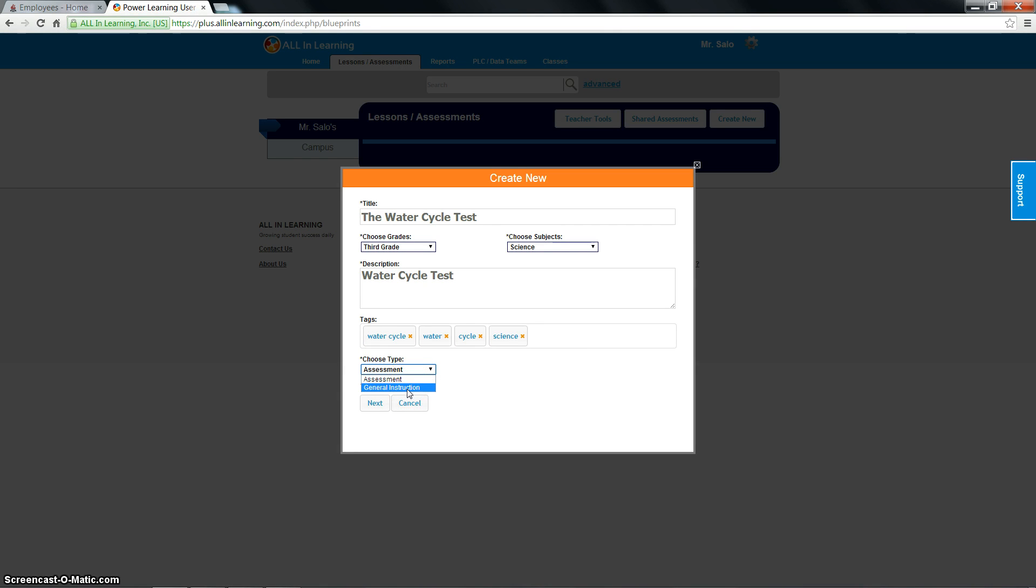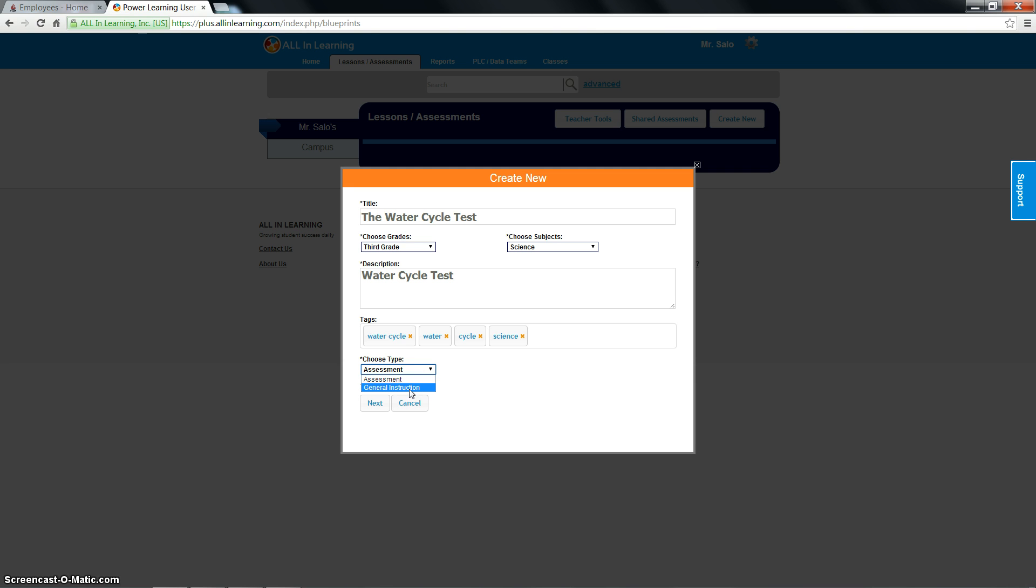If it's a regular assignment, choose general instruction. It doesn't matter which one you choose because the directions on how to do this is the same. It's just a category. So categorize what you're doing. If it's a test, keep an assessment. If it's general instruction or an assignment, create general instruction. So I'm going to click assessment and I'm going to click next.